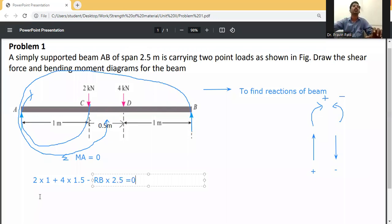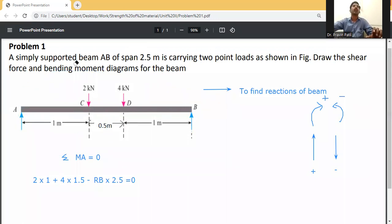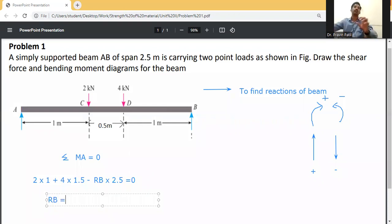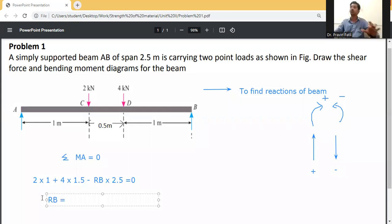Solving for RB: RB equals (2 into 1 plus 4 into 1.5) divided by 2.5. Therefore RB equals 3.2 kilonewtons.